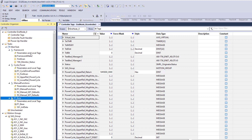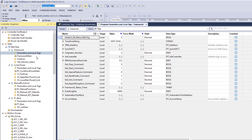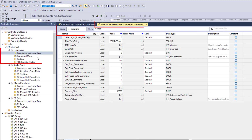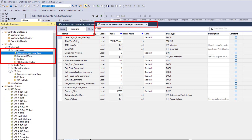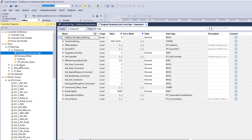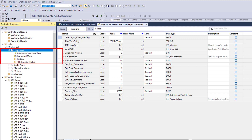Now let's talk about program scope tags. Program scope tags are a little bit different — they're only going to be used inside of the program. They're only going to be utilized inside of a specific framework.